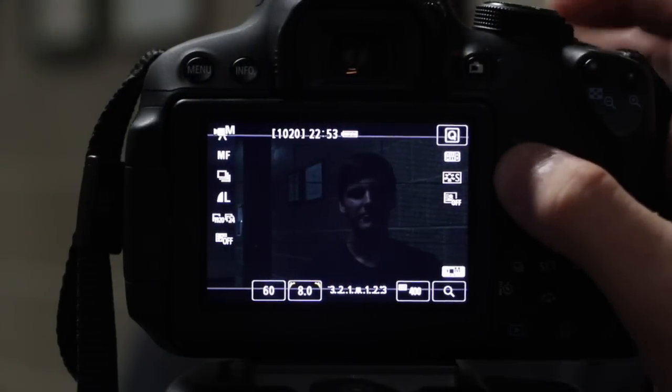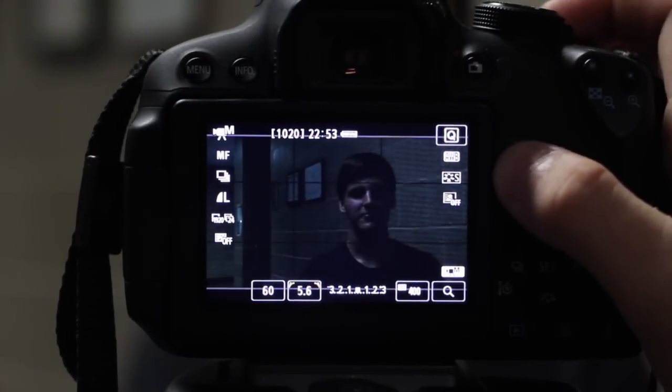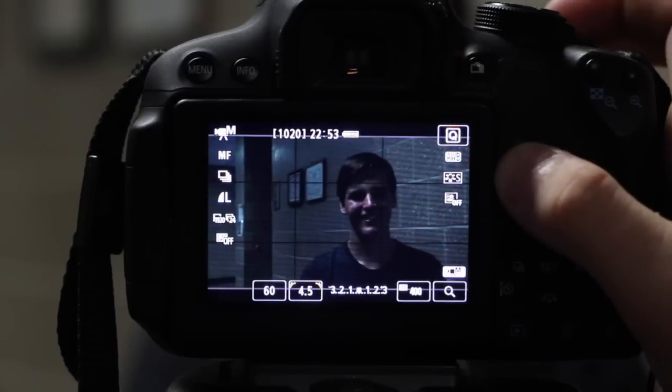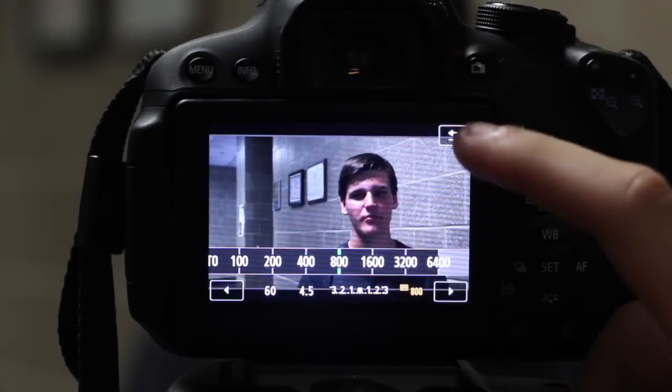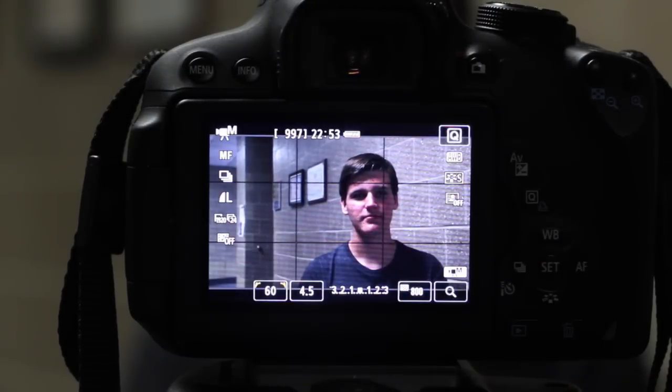Make sure to remember how shutter speed, aperture, ISO, and depth of field affect your shot. Have fun shooting on your Canon DSLR.